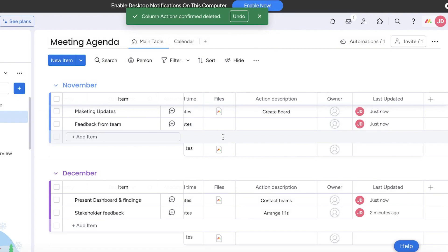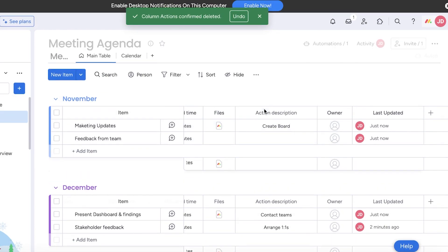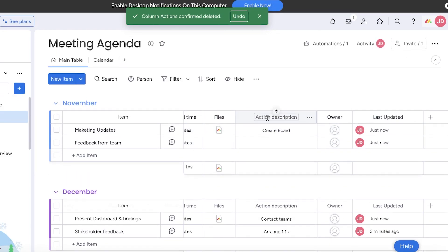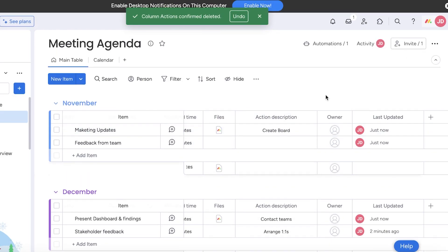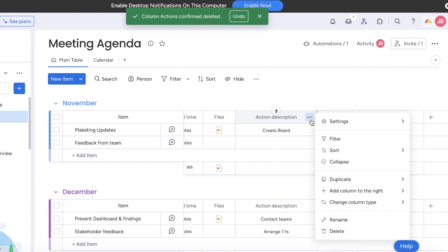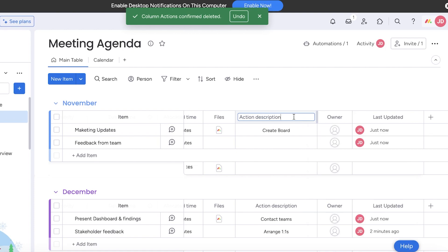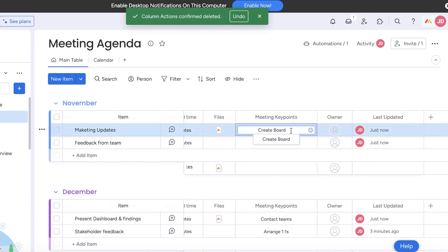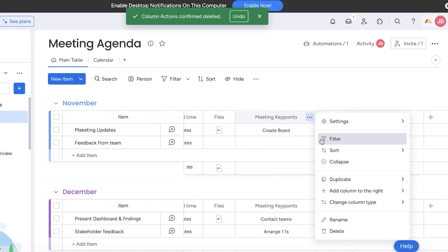You have your action description. This might be based upon what is meant to be done after this meeting. Usually I like to rename this and add meeting key points like this. Then usually I like to either delete the column and build a new one, so I'm going to delete this one.